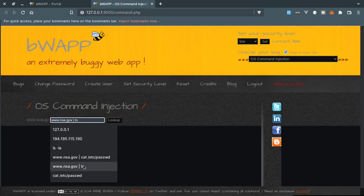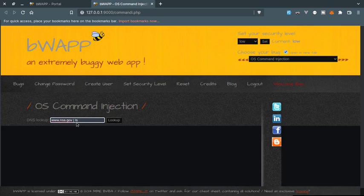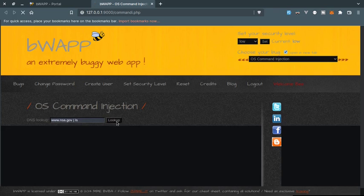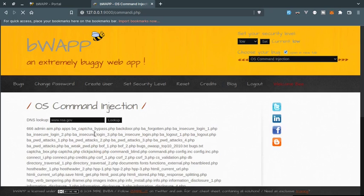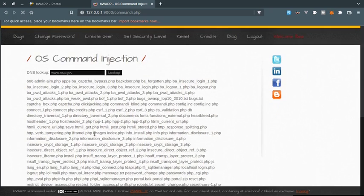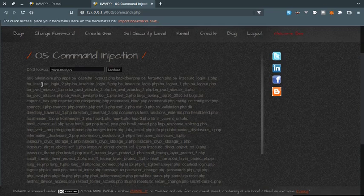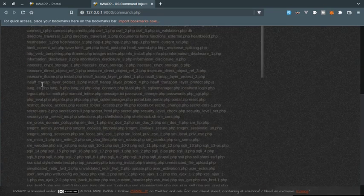Let's try this one. The nslookup command will be executed with this, and then we are using the OR operator to execute the ls command. As long as the first command is executed, the ls command is also executed. So let's click on lookup and here we go - we are listing the content of the current directory.